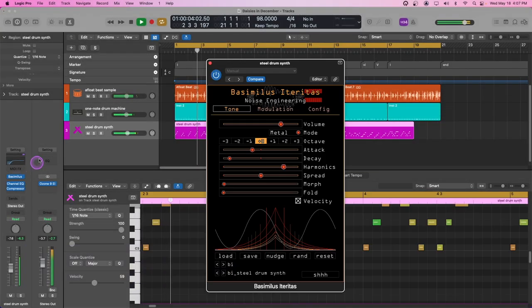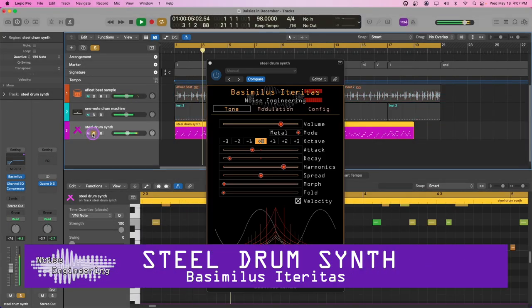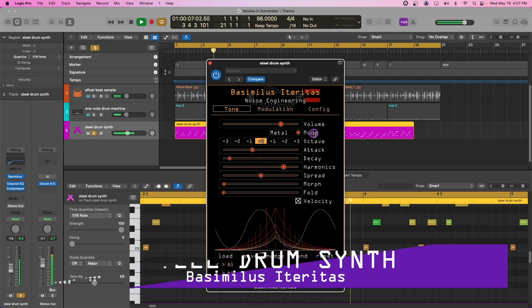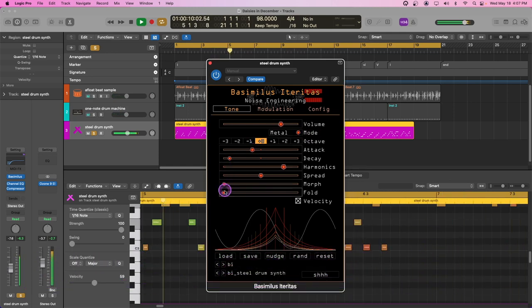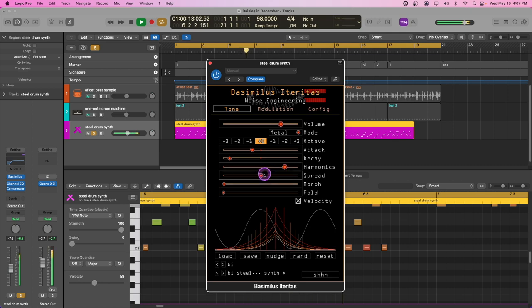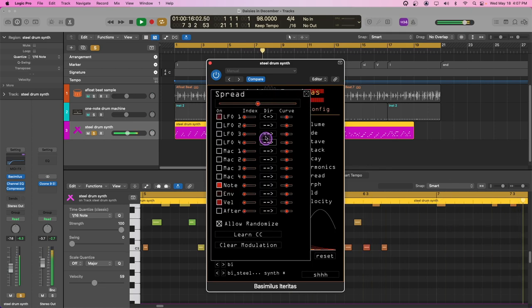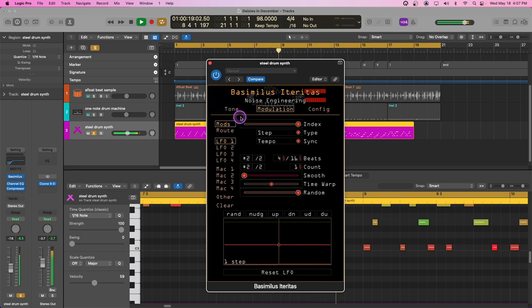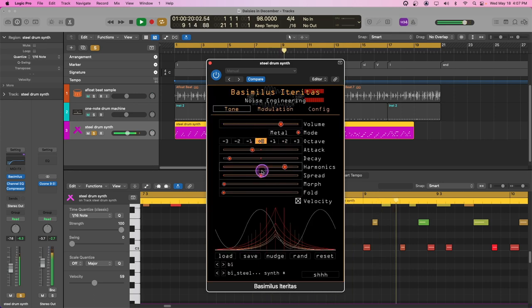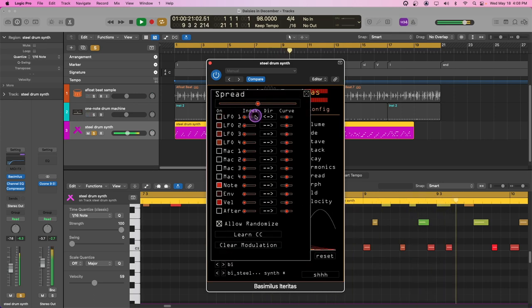To achieve this singular sound, start in metal mode with attack just below center and decay just above zero. With morph and fold at zero, bring harmonics to about 80% and spread to center. Already this sounds like a steel drum, but to add even more humanness to the sound, we can modulate spread just a touch with a bipolar LFO.